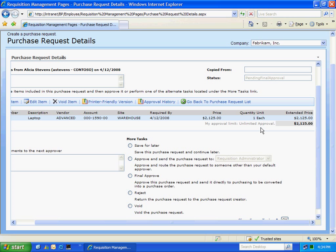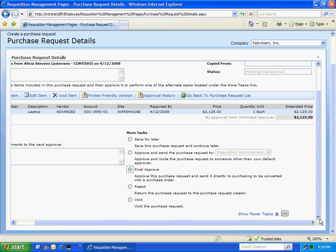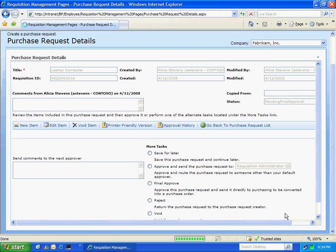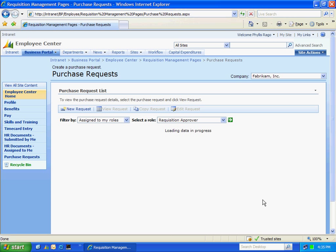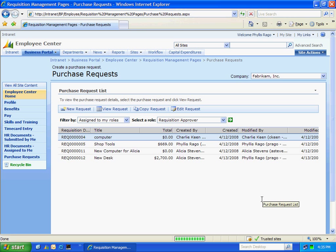I also have the ability to assign final approval to the request. So I'm going to do that now. Hit final approval. Hit OK. And now it's going to go to the purchasing function. So I'm going to log in as the third role as the purchasing person. Let's do that right now.